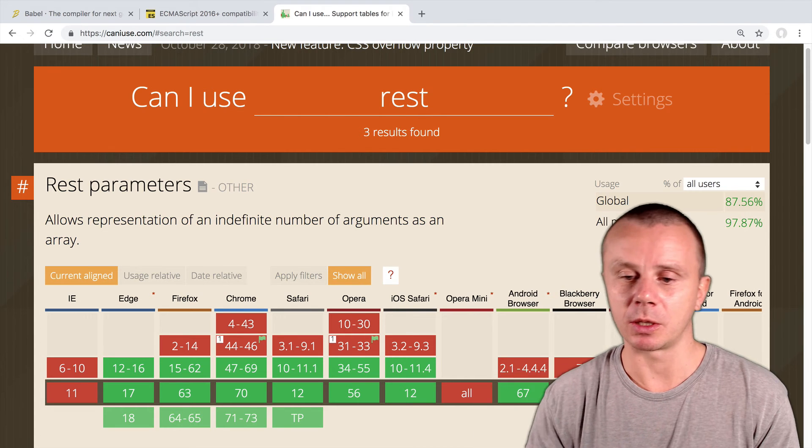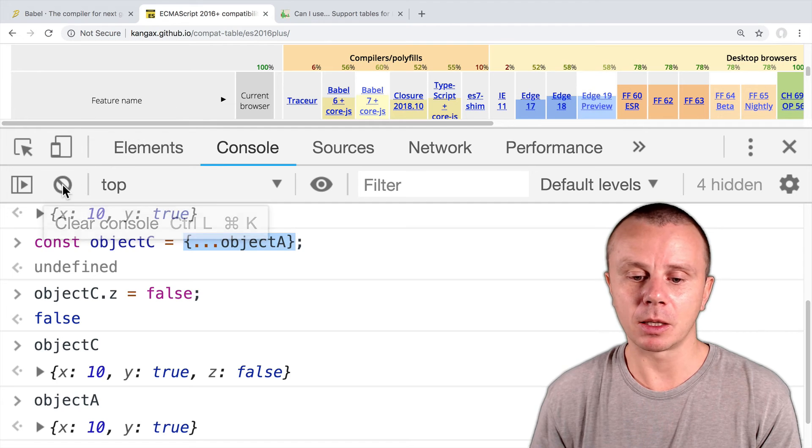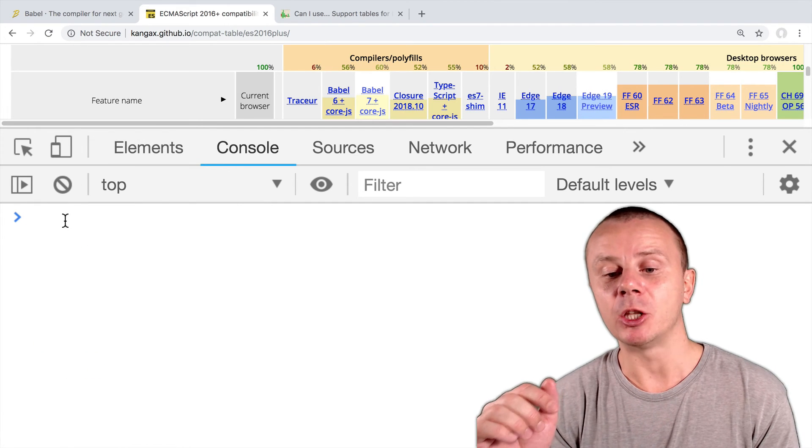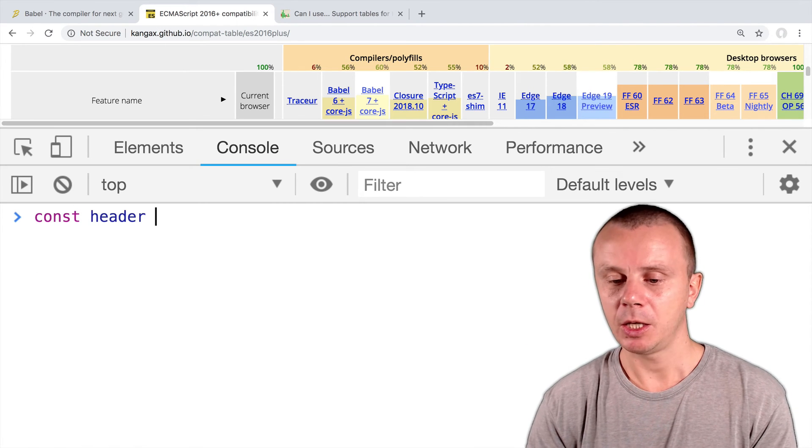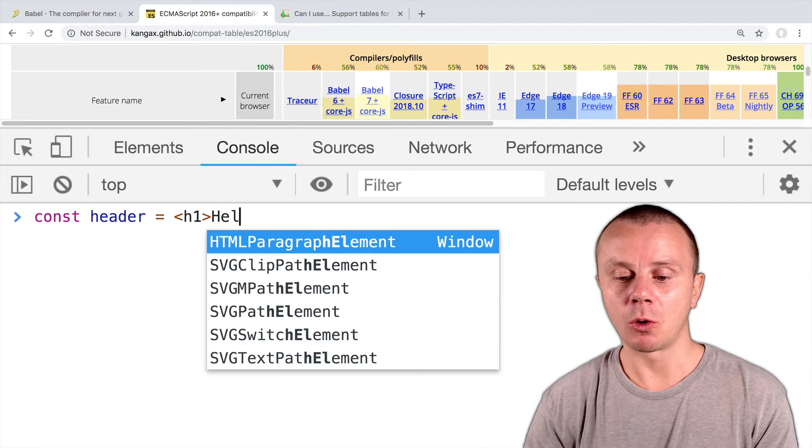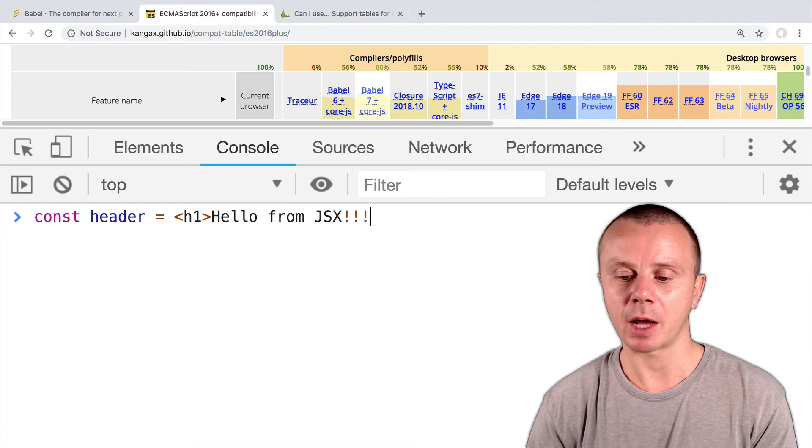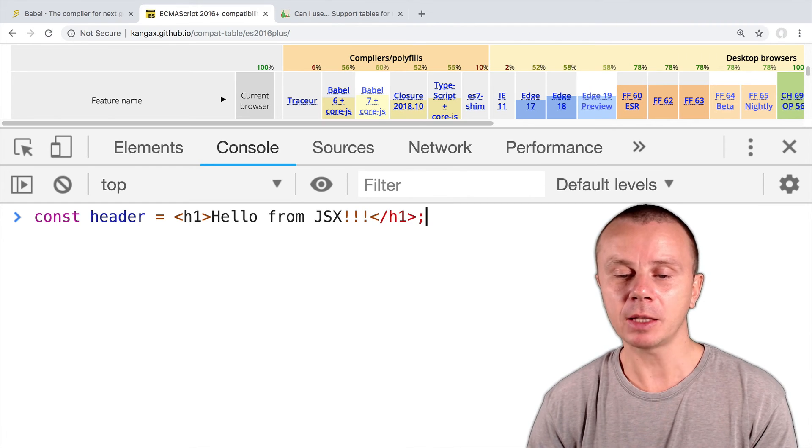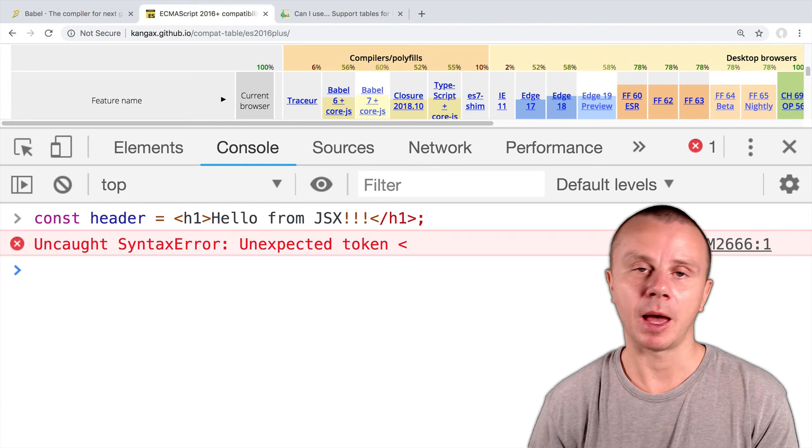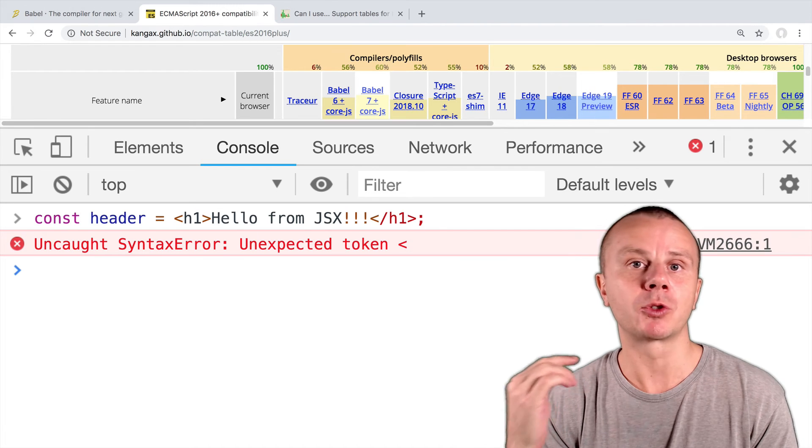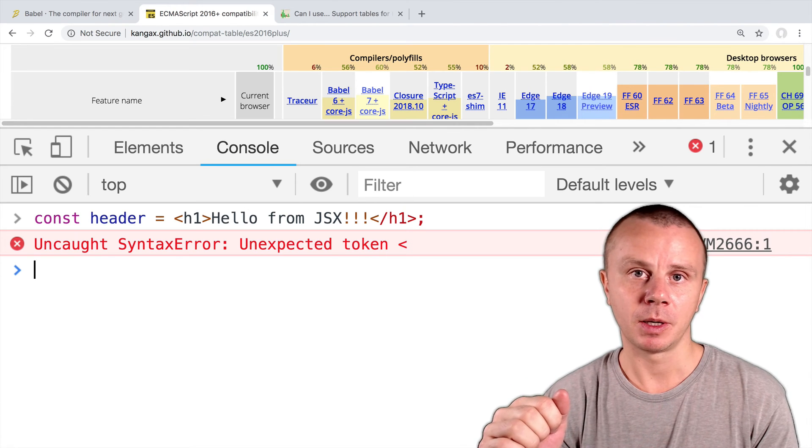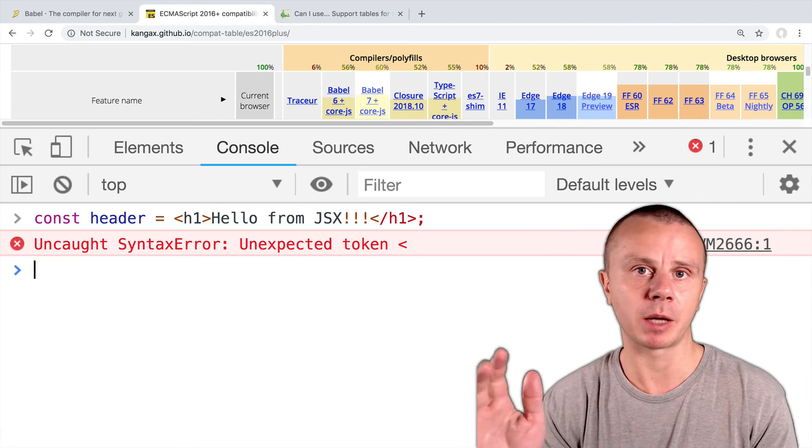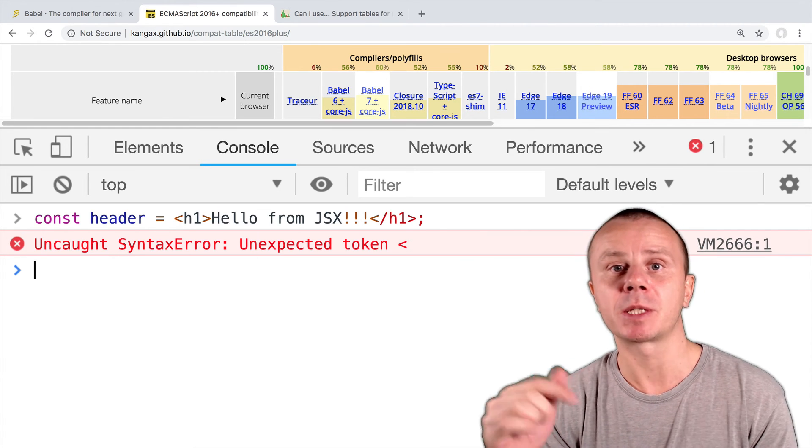Let me now show you one more thing. Let's get back to the console of the browser, clear the console. And let's try to use here JSX syntax. For example: const header equals HTML tag h1, 'Hello from JSX' with three exclamation marks and closing h1 tag. Let's try to execute this. And I immediately get an error: unexpected token. That's what I told you before. JSX is not supported by browsers, including Google Chrome, Safari and so on, doesn't matter. Because JSX is not part of the ECMAScript standard.